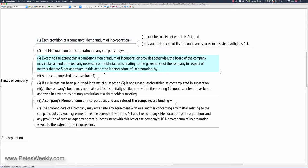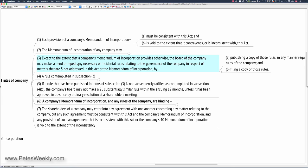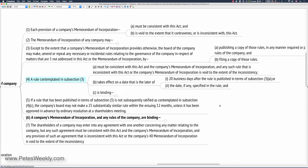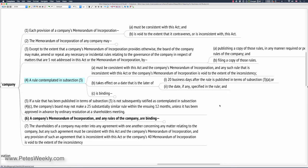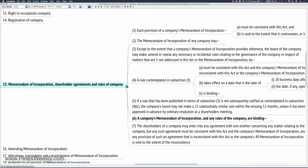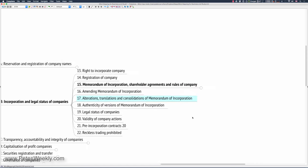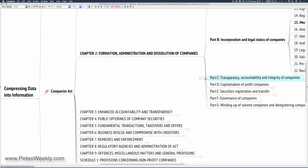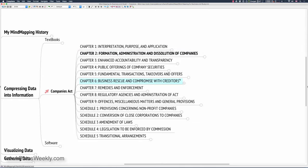The rules of the company. A rule contemplated in Subsection 3, that would be that section. A rule contemplated in Subsection 3 must be consistent with this act. They kind of repeat stuff a lot. It takes effect on a date that is the later of. And so we go. So what we've done effectively is instead of 197 pages and a file which is big, as in three or four meg, we've compressed this down into effectively about 15 lines. And then as we go deeper and deeper into the detail, away we go.